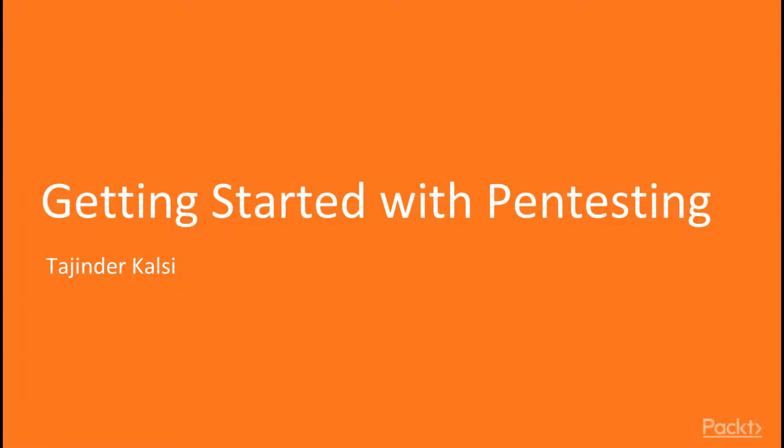Hello all. Welcome to Getting Started with Penetration Testing course powered by Packt Publishing. My name is Tajinder Kalsi and I would be taking you through this course.